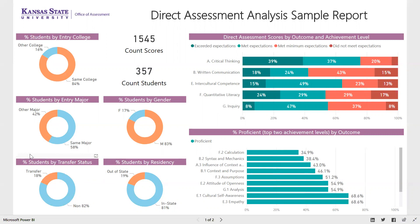We can customize this to meet your needs. If you're interested in first-generation status, we can add a slicer for that instead of transfer status. If you're interested in what grade students got in a prerequisite course or how many credit hours they had when they entered your program, we connect to CASES data. So we can take any piece of data we have on students and potentially display it here as a slicer for you to use to explore your student learning assessment data.